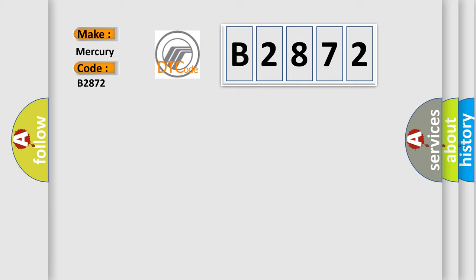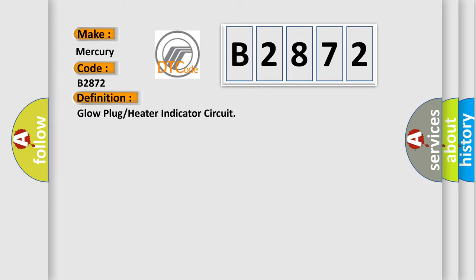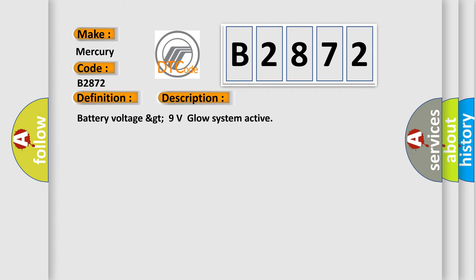Mercury. Car Manufacturers. The basic definition is: Glow plug or heater indicator circuit. And now this is a short description of this DTC code: Battery voltage greater than 9V, glow system active.